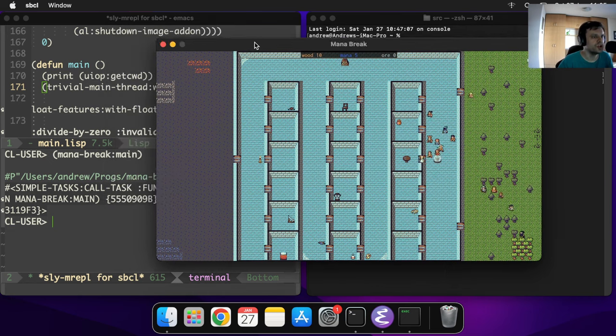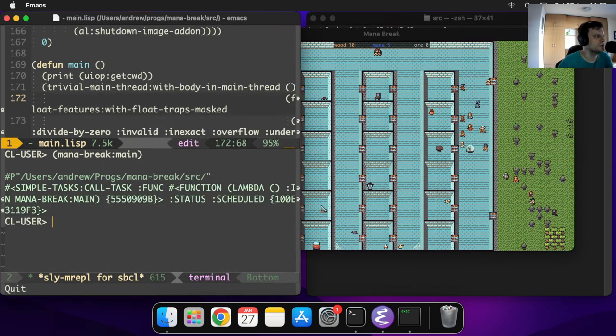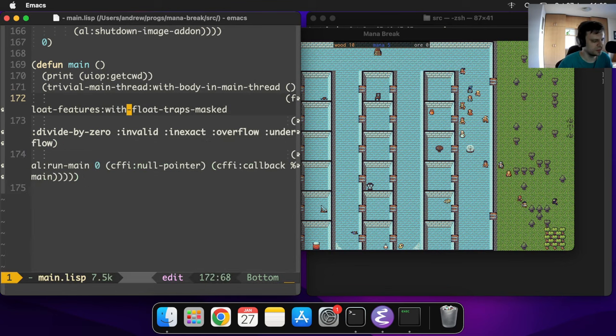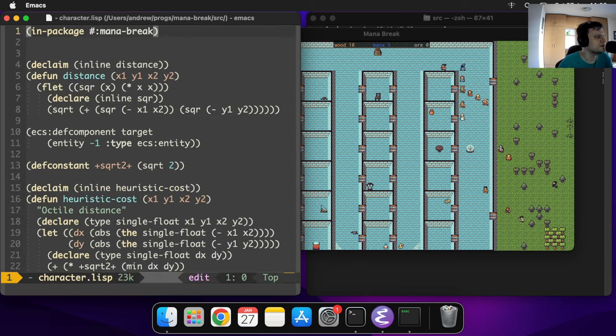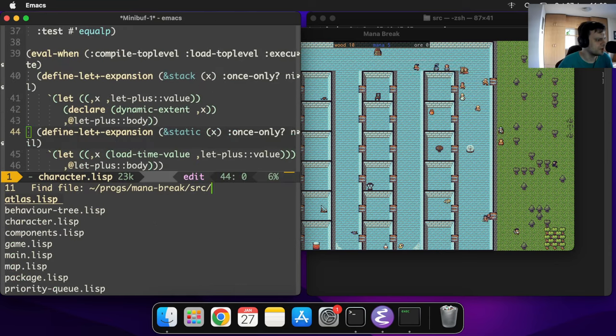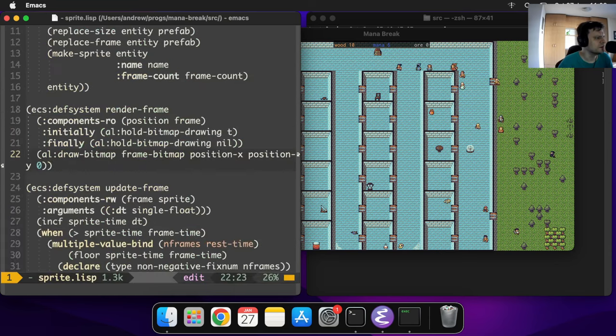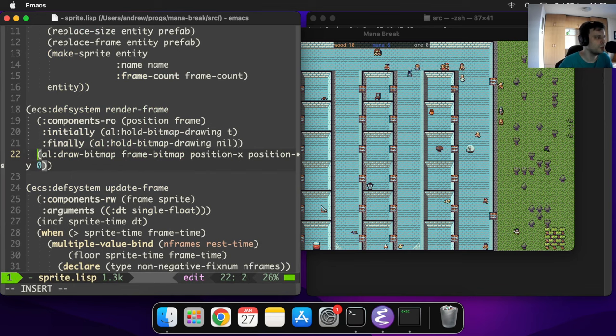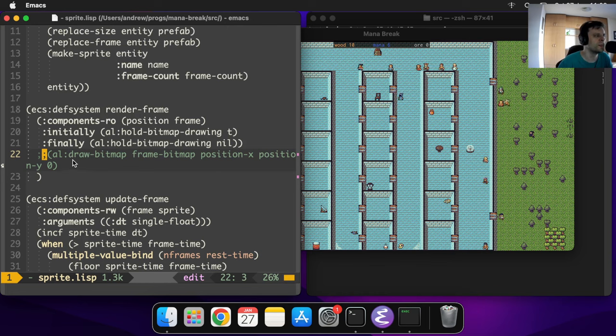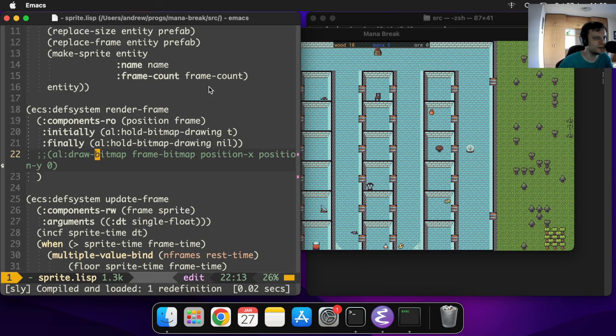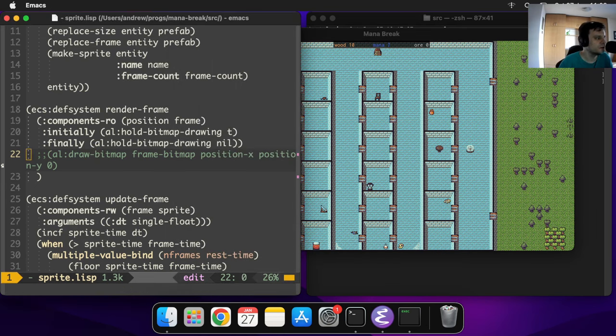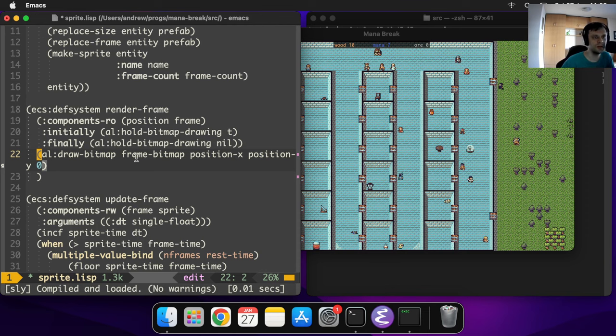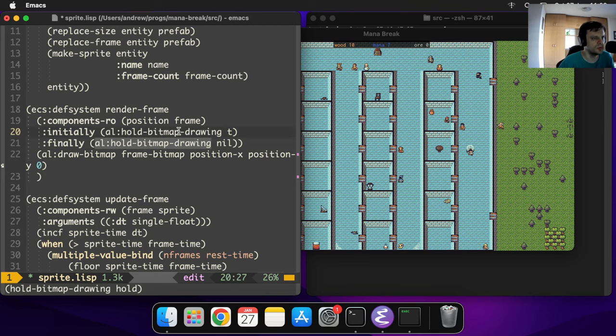You can even do the changes online. You can go to the code, let's go to sprite. Let's say we don't want to draw the sprites of the characters, so we can comment this function call which actually does this drawing. We can recompile this hitting Ctrl+C C, and as you can see all the characters are gone. You can put that back to fix it, hit this combination again, and here we go, the characters are all back. You can basically develop your game without stopping it.